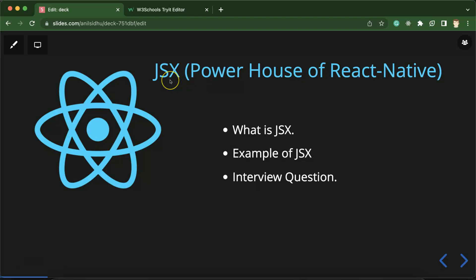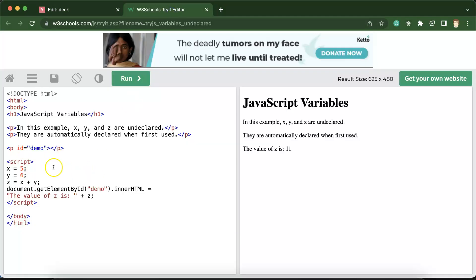JSX simply means JavaScript extension and why I'm calling it the powerhouse of React Native is because it allows us to write HTML with JavaScript together. But before JSX, how were we writing HTML and JavaScript? Actually we needed a script tag. So see this is a simple code of basic HTML and JavaScript, or you can say a simple code of a web page.